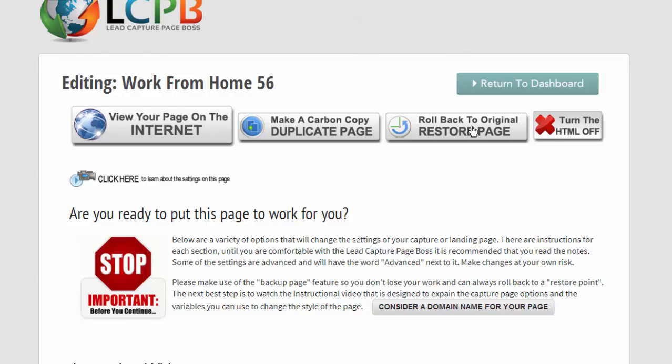If you edit your page and perhaps you either make some mistakes that you're unable to recover from,